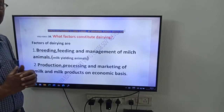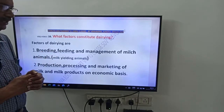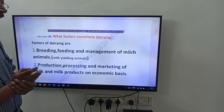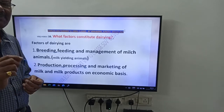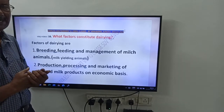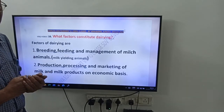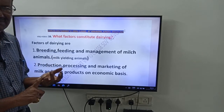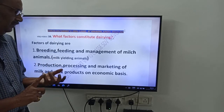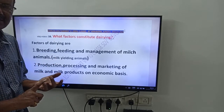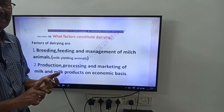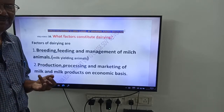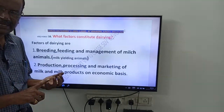The first factor is breeding, feeding, and management of milk animals. Remember three words using the mnemonic BFM — Breeding, Feeding, and Management.